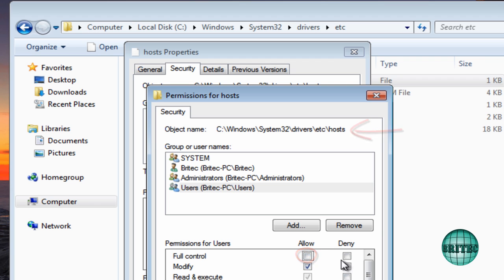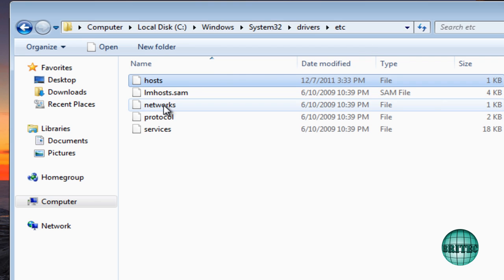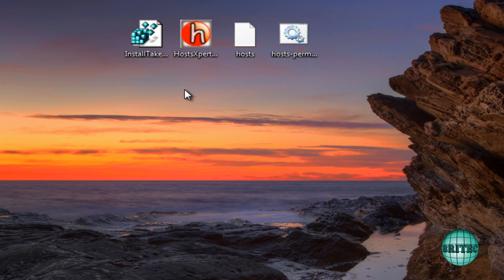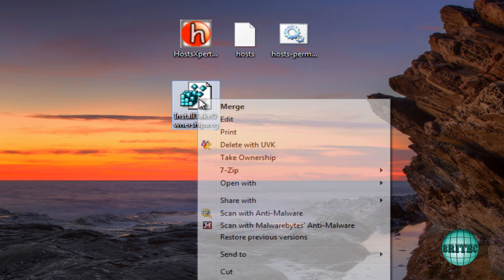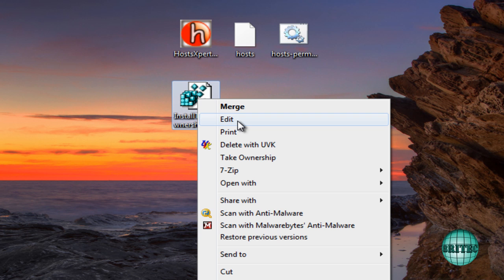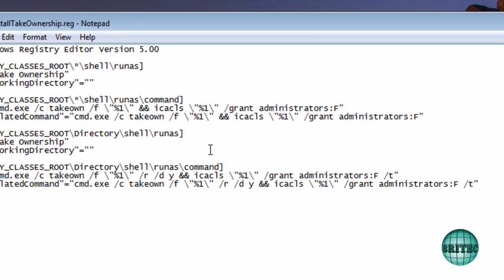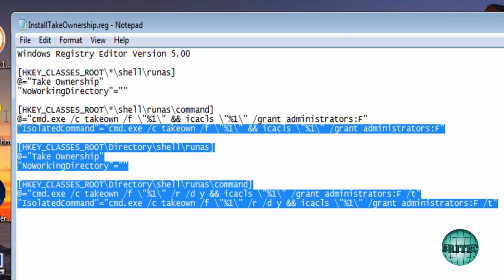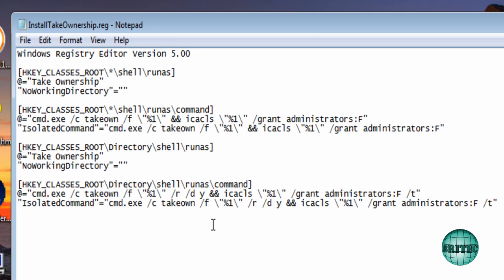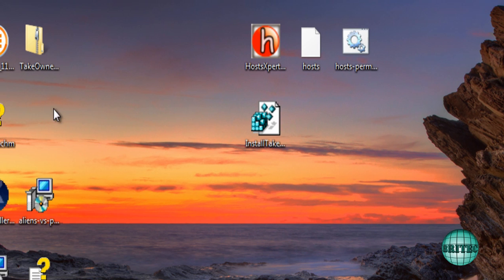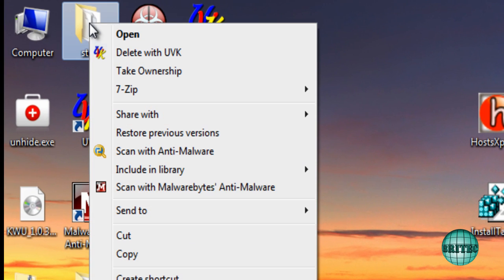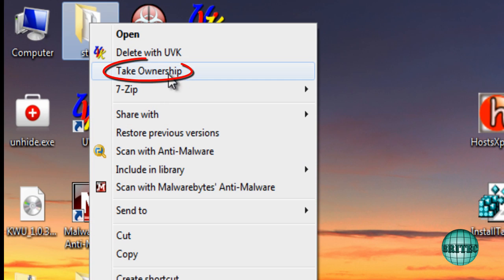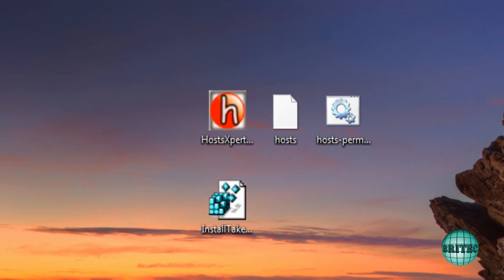Let me show you the take ownership option - adding that to the right-click context menu. It's a registry edit. You just need to run this file and it will put that onto your right-click context menu. Anytime you want to take ownership of anything, you can right-click and take ownership of that folder, which will give you full rights for it.